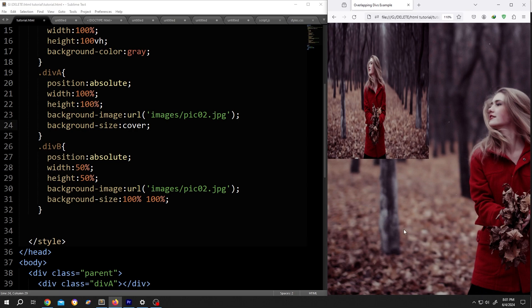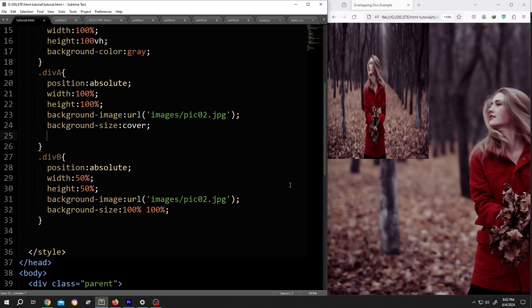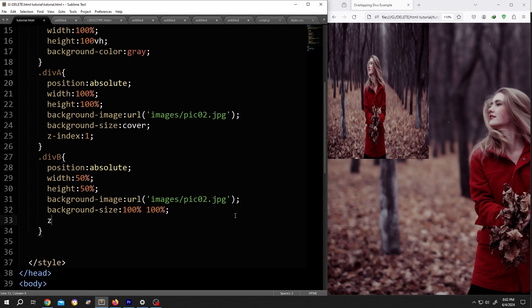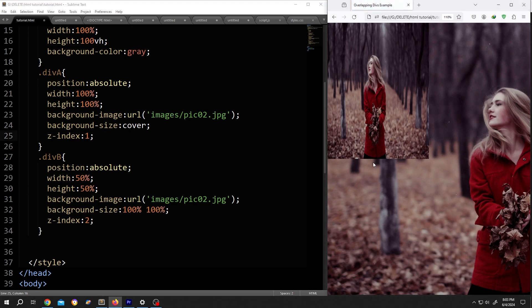Now to control the layer order, we need to assign z-index to our div A and div B. As the div A is the base layer, so z-index: 1. And div B is the upper layer, so z-index: 2. Save, reload. So everything is same.